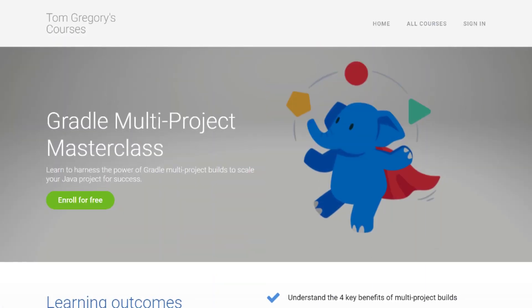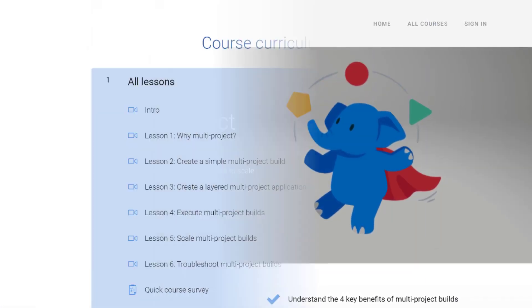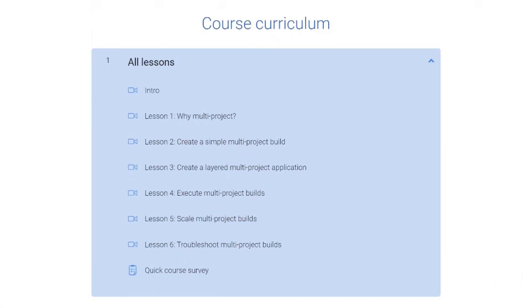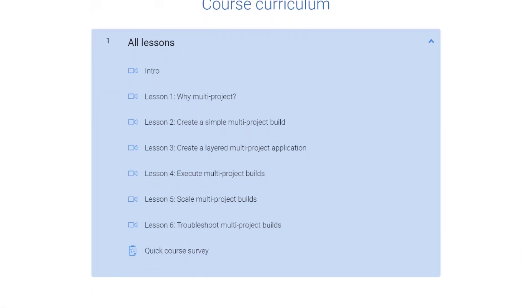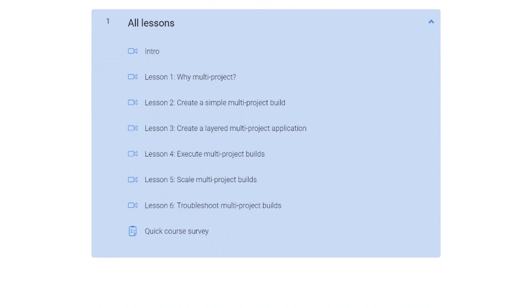So that was a very quick example of how you can use the awesome Gradle catalogs feature to centralize your dependency versions. If you want a slightly more extensive run through, then I definitely recommend checking out my very helpful Gradle multi-project masterclass which specifically shows you how to do this in multi-project builds. Thanks a lot and I'll see you in the next one.